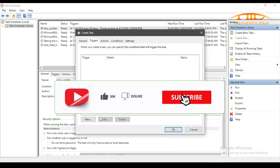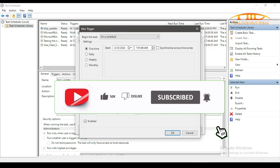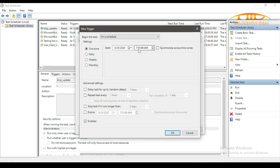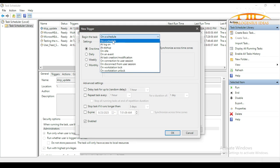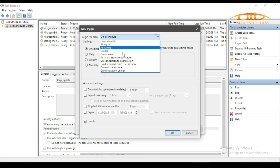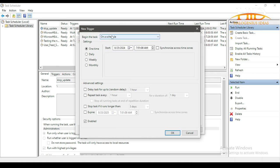Now the next thing you want to set is the triggers. You have to pay attention to what I'm going to be showing you here. To begin the task, you can decide to go on schedule, at logon, at startup, on idle, on an event, or whatsoever. I'll just go on schedule. You might want to run it daily, weekly, monthly, or whatsoever. Another thing you want to do is to check your current time. Currently it is 7:51 on my end. So let me just set this to 7:54. The reason you have to set this to a time in the future - make sure this is a time in the future as at the time you are scheduling your program. If not, it will not work.